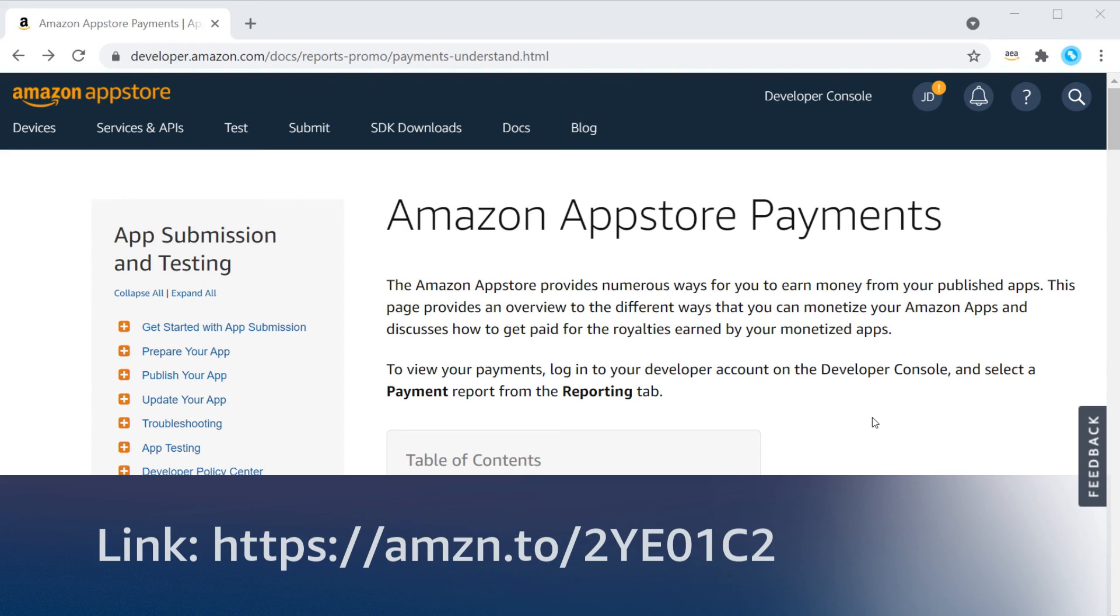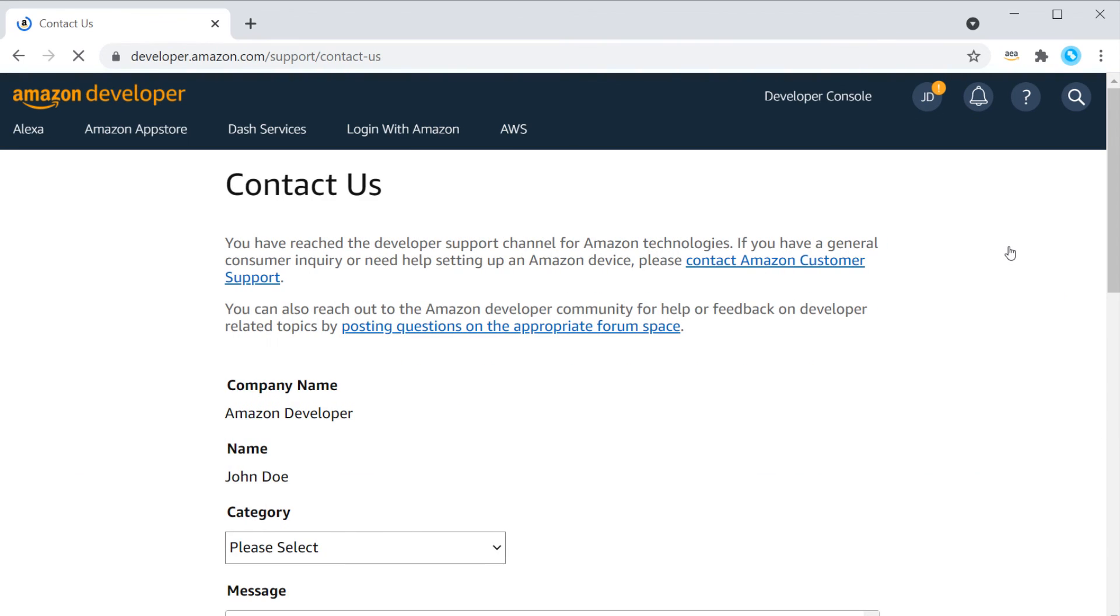For further information, please take a look at our Amazon App Store payments documentation, and if you have any further questions, please use the contact us form.